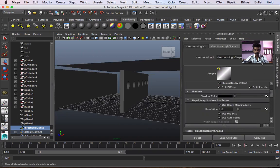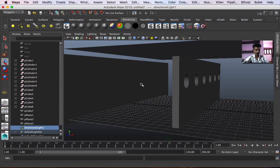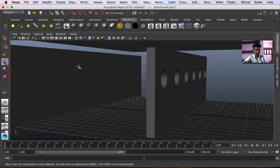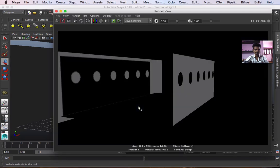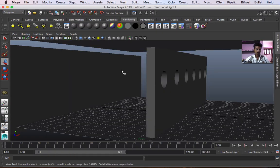Attribute editor — depth map shadow on. Now render it. Render click. So the wall is correct. The wall is correct. The subject is left. The subject is correct.